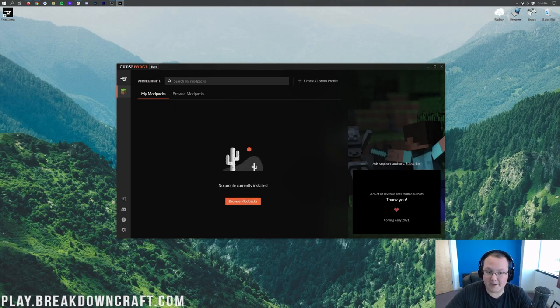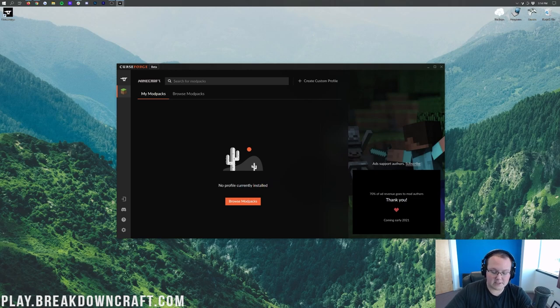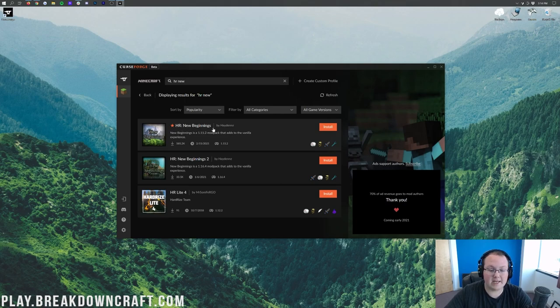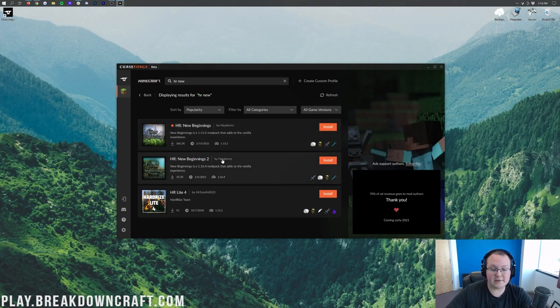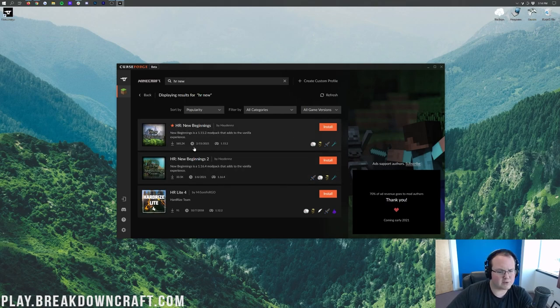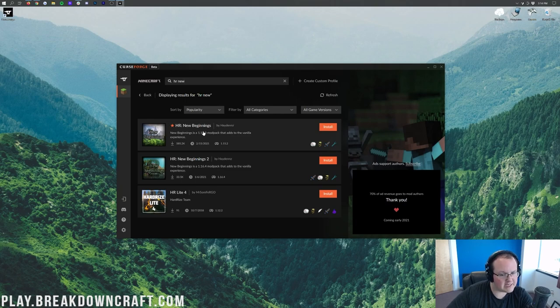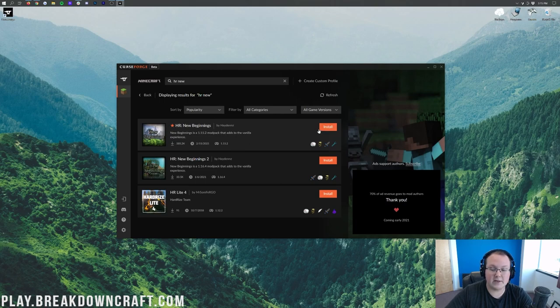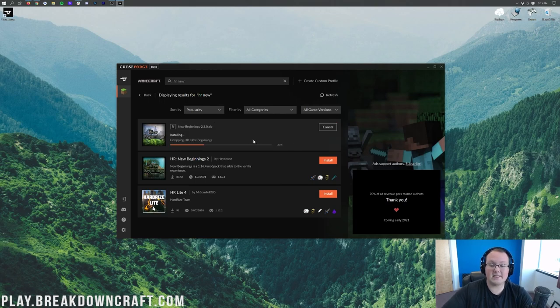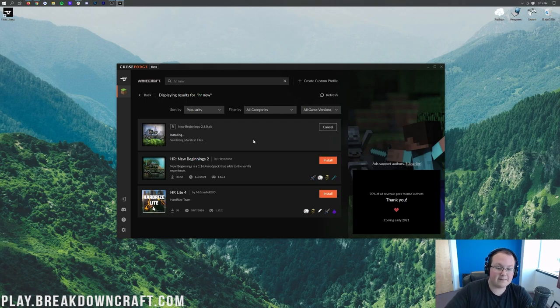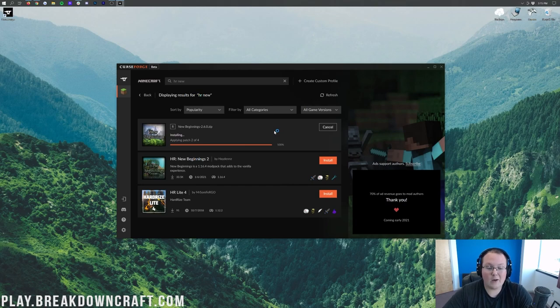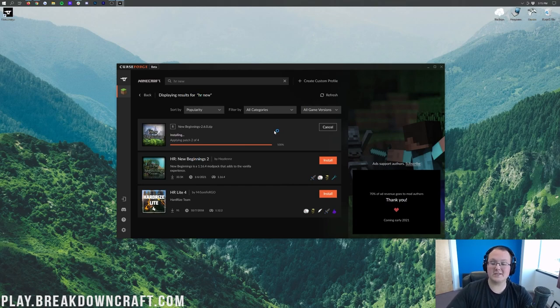Now let's go ahead and install this mod pack. To do that, we just want to click up here at the top in the search box and type HR and then New. And if we hit Enter, there it is. HR New Beginnings. Now, they did recently release HR New Beginnings 2, but they're still supporting HR New Beginnings. As you can see, this is a 1.15.2 mod pack that adds the vanilla experience. Go ahead and click on the orange Install button on the right, and it's going to start installing. It's that easy, that simple.